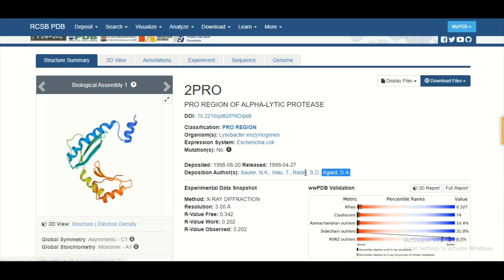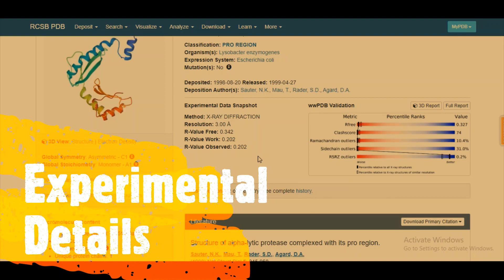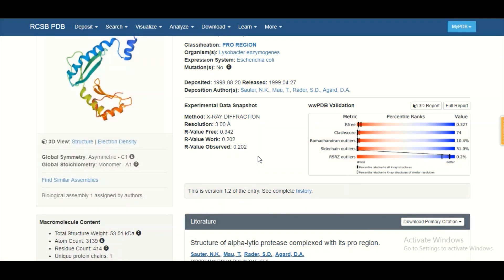After that, you get an idea about the names of the authors who contributed to the determination of this structure. Further down at the bottom, you can see the experimental details. The first important detail is the method used to determine this three-dimensional structure, which is X-ray diffraction analysis. We discussed at the beginning of this session that there are three methods: X-ray crystallography, nuclear magnetic resonance, and cryo-electron microscopy. For this protein, X-ray crystallography was used.